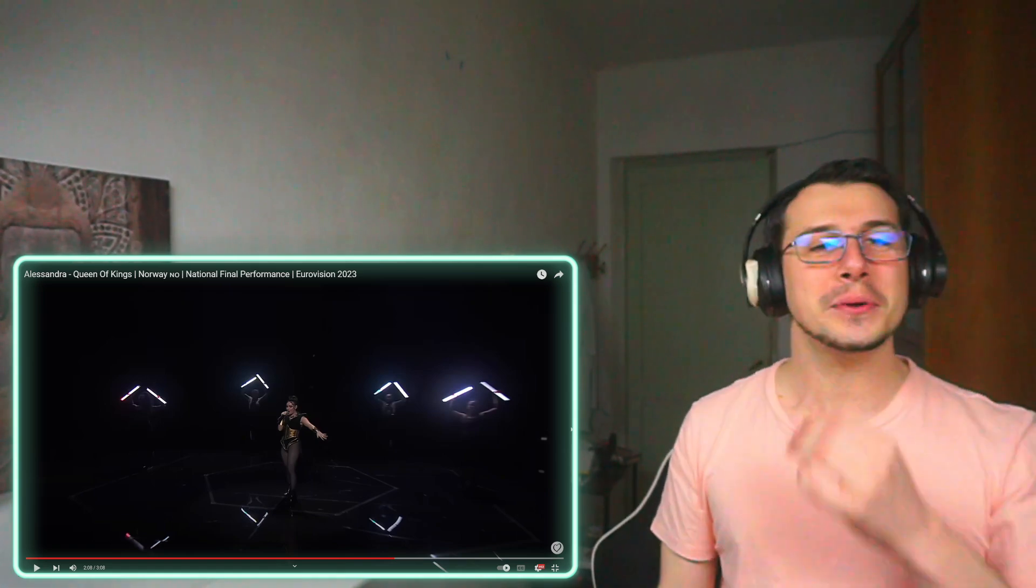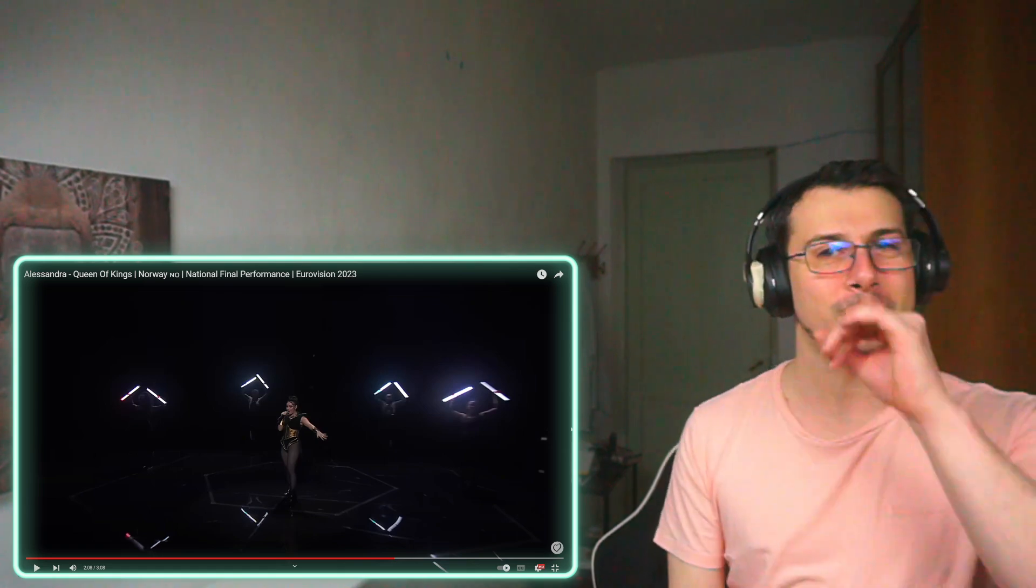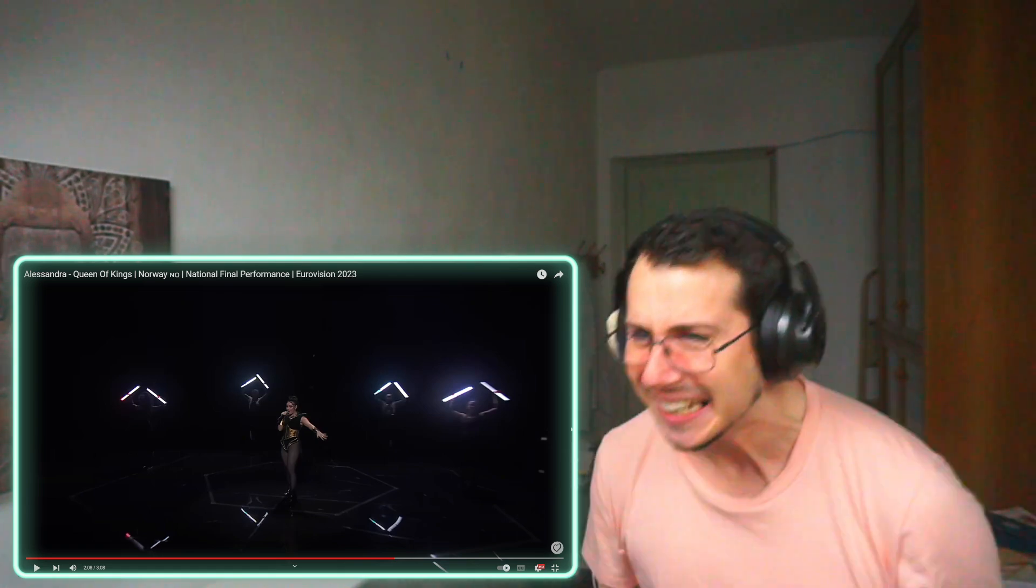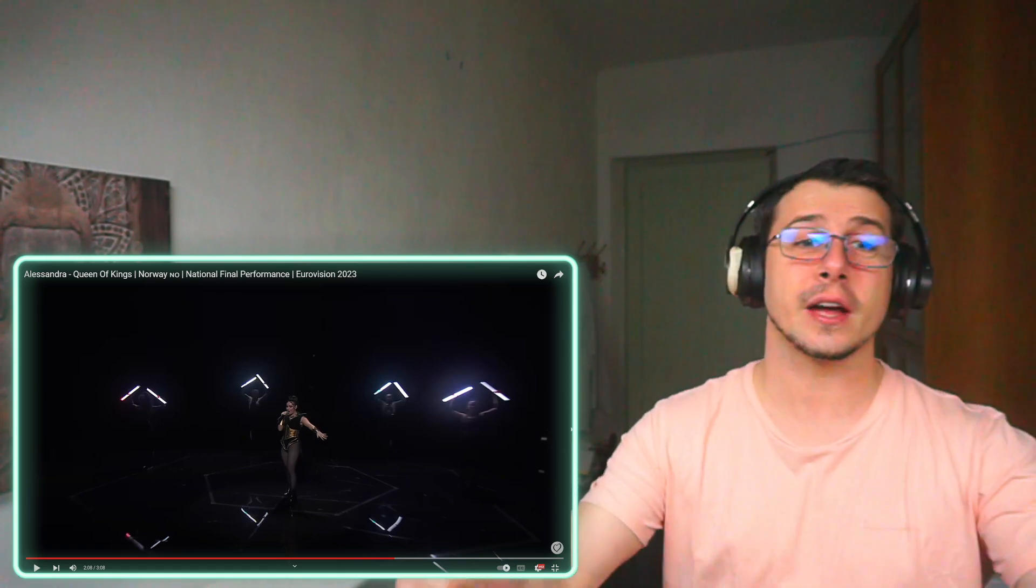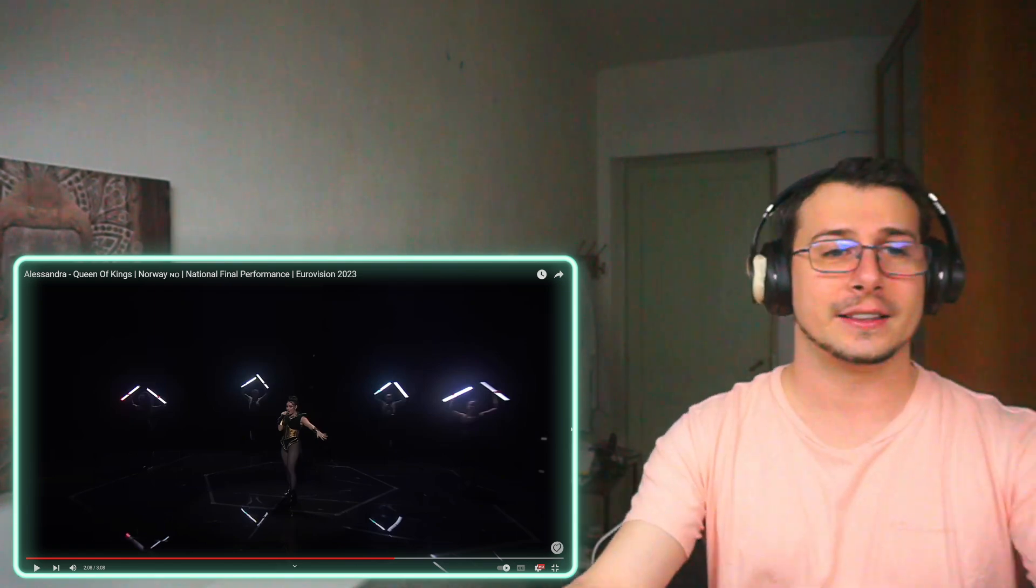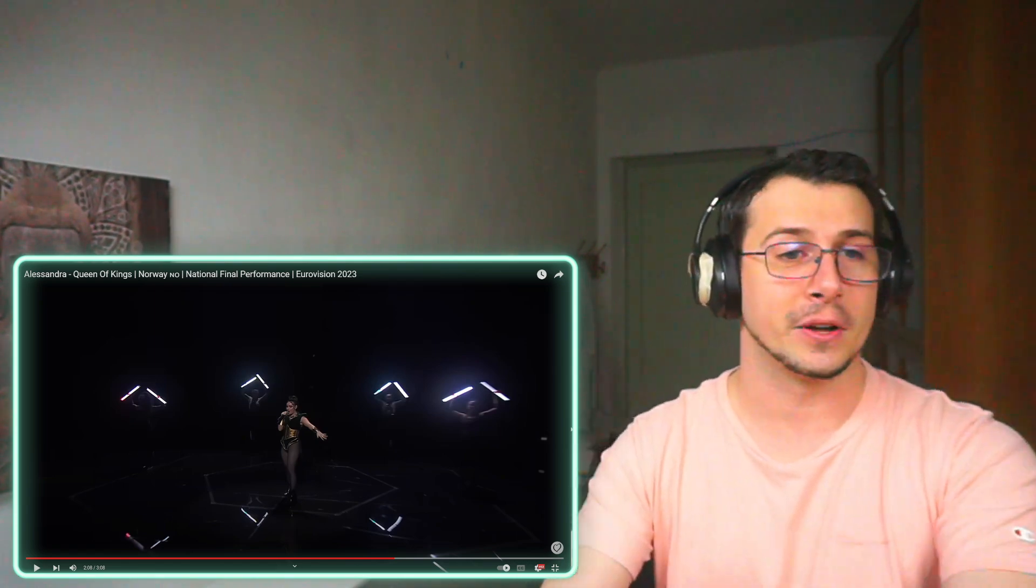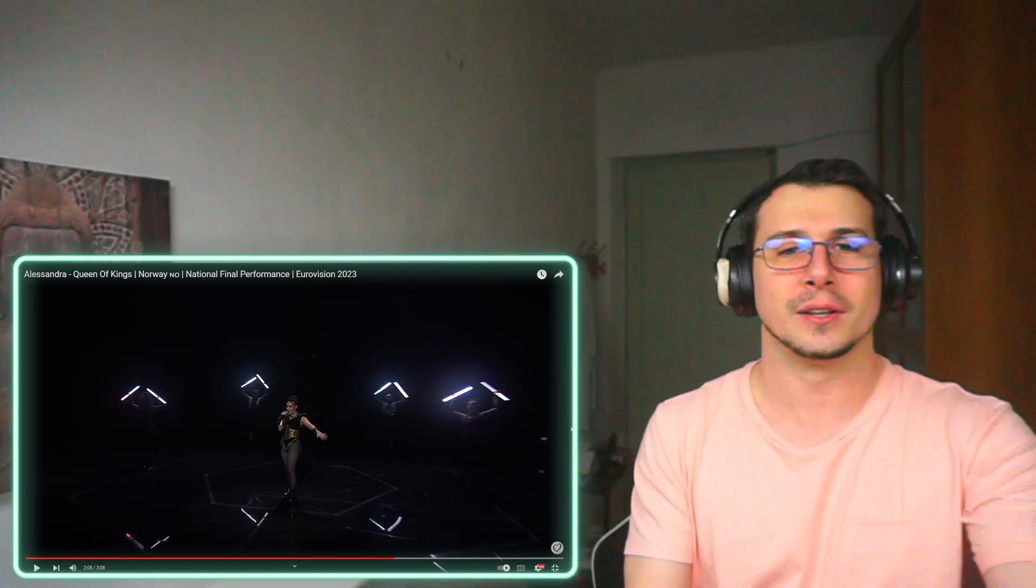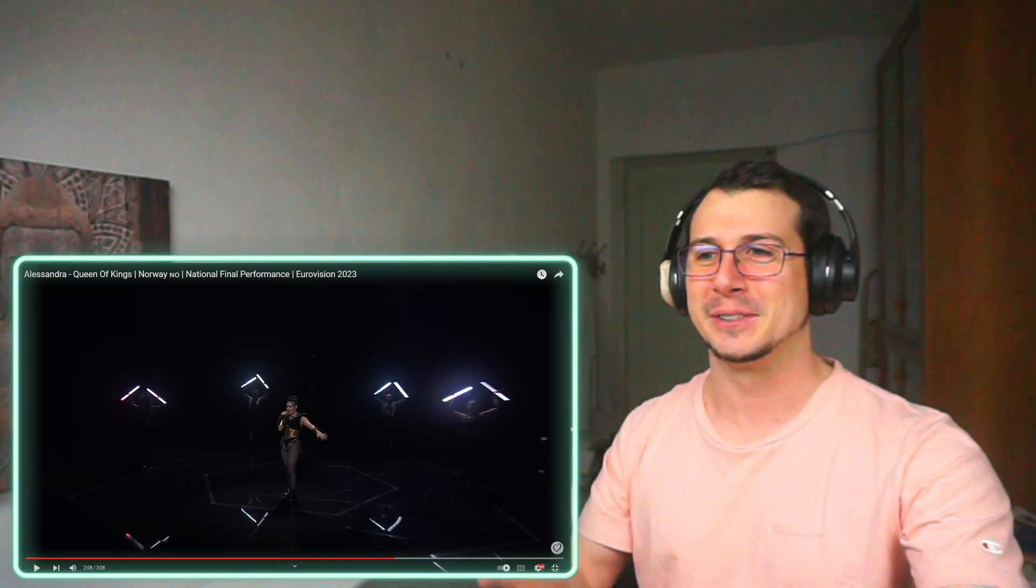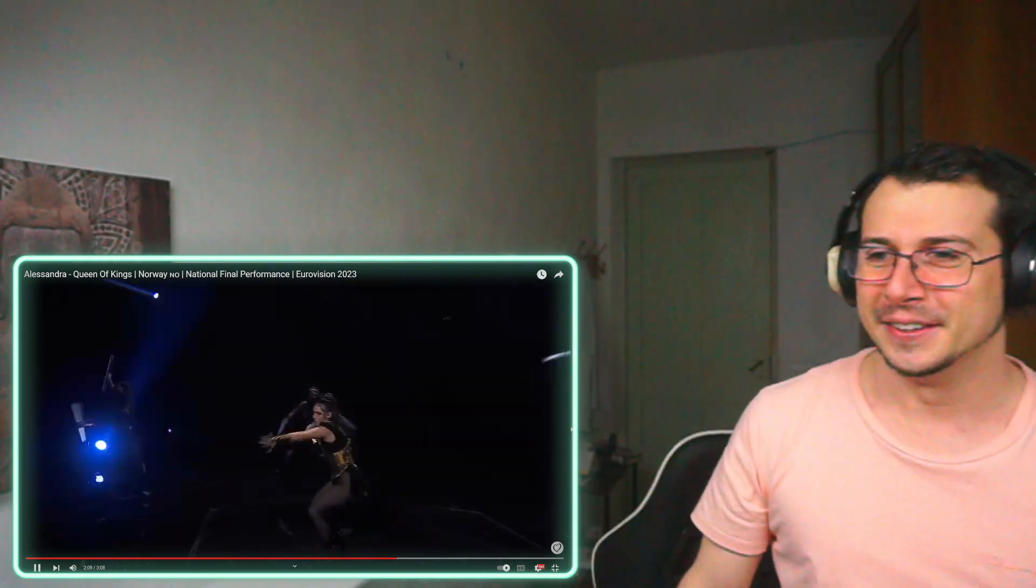How she builds up to that chorus, oh my god. Thank god I got this standing desk, because I couldn't just sit down and listen to this song. Makes me wanna jump so much.